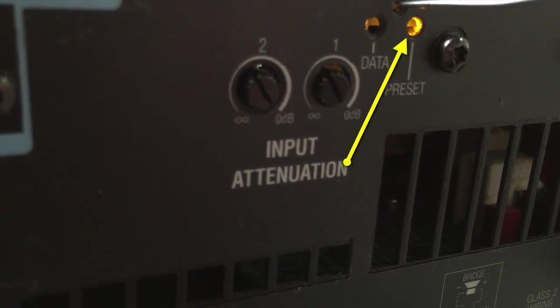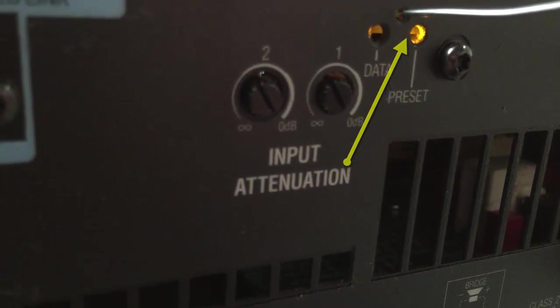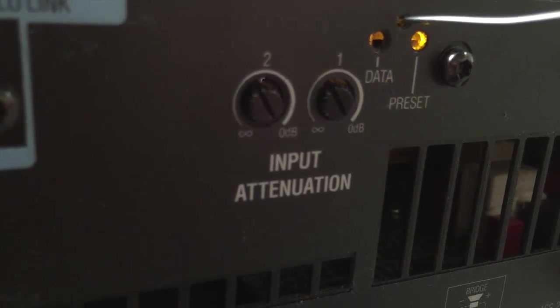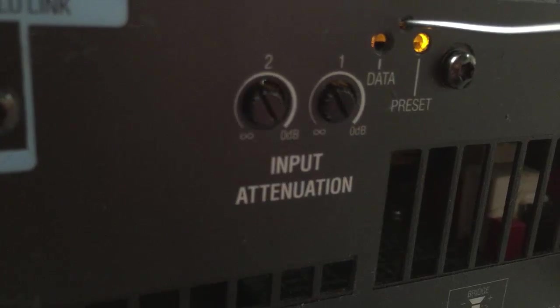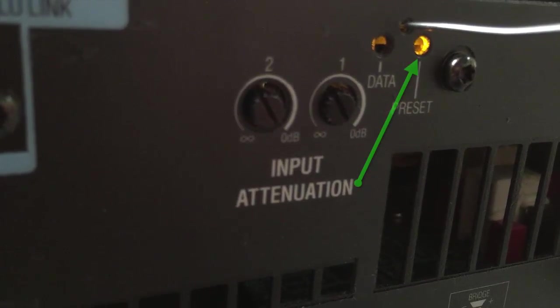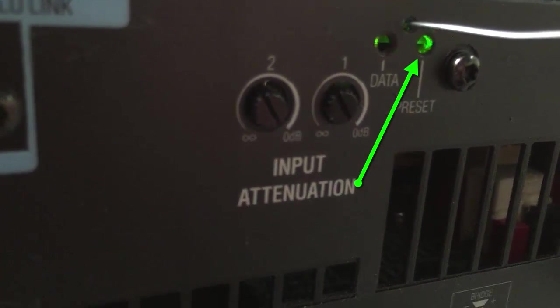After about 15 seconds, the yellow light will turn green. When this light turns green, remove the tool from the button.